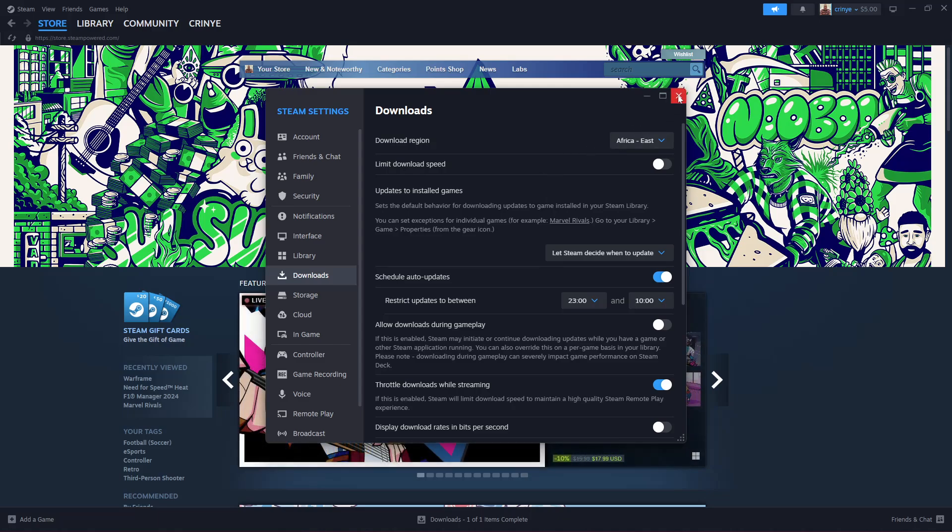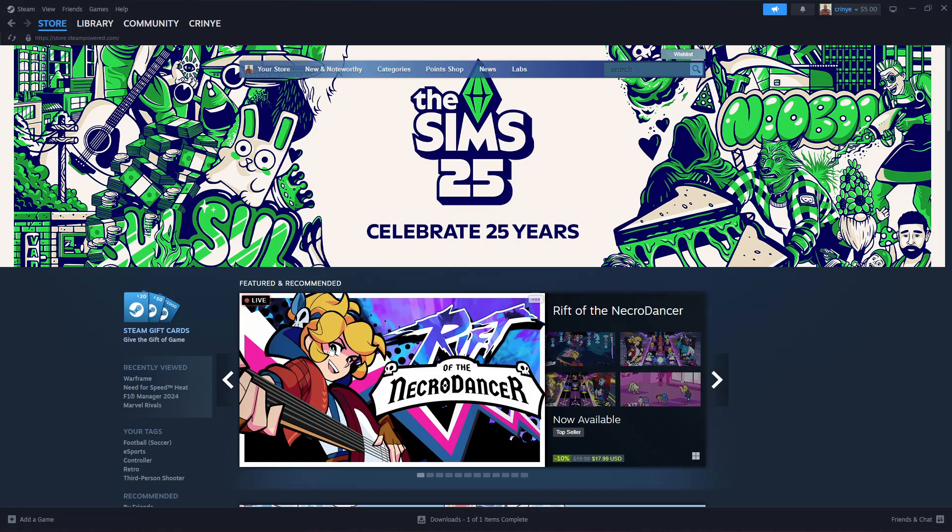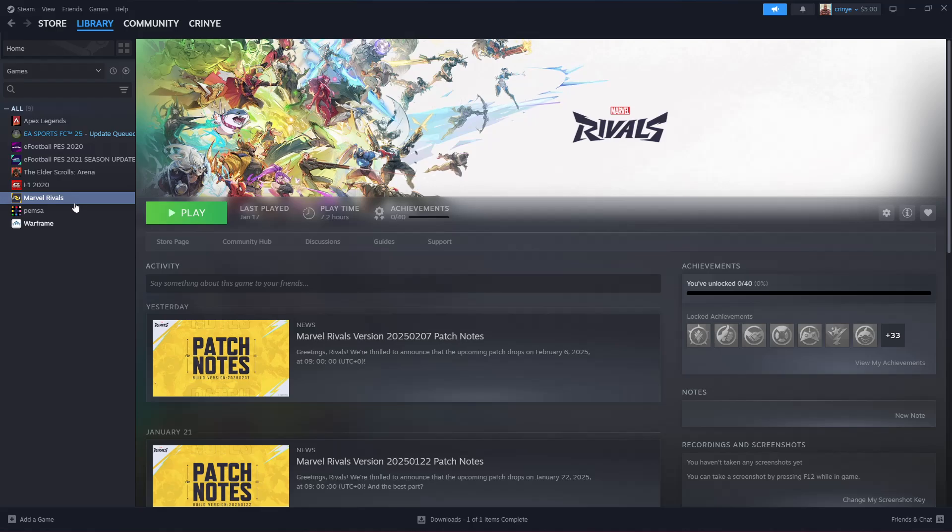All you have to do is go to Library and find the game that you'd like to allow automatic updates for. For instance, let's say Dota 2. Click on it and then right click on it, and from the menu that appears select Properties.